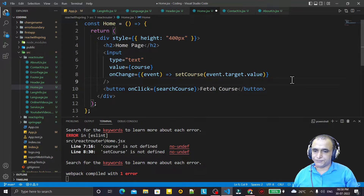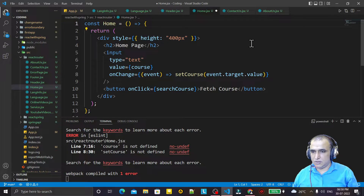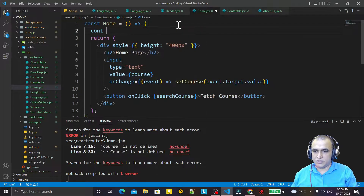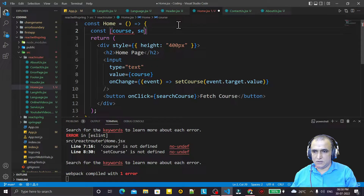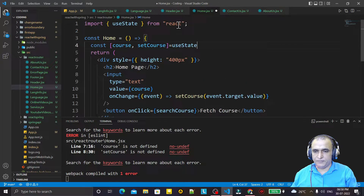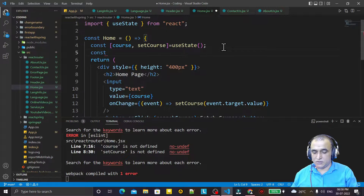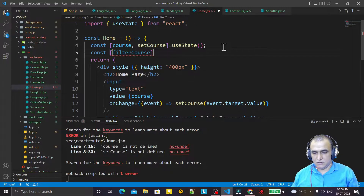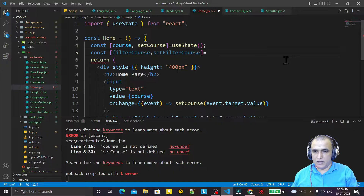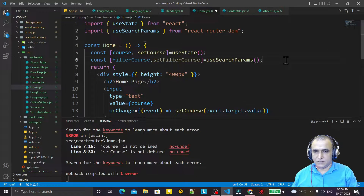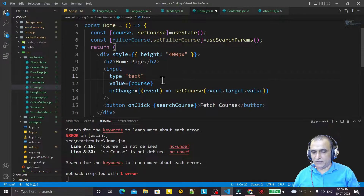Now I create the parameters. I use const and create course and setCourse using useState first of all. Then I create filterCourse and setFilterCourse. Then I use useSearchParams — just like useState, we get a variable and a function — so we have the course variable and with the help of setFilterCourse we will modify the course.